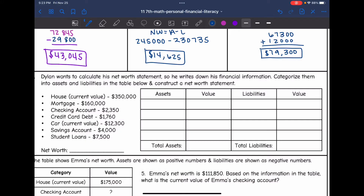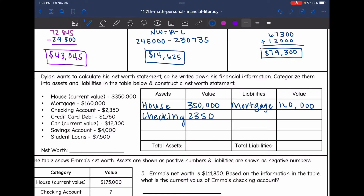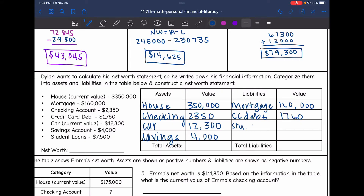A house would be an asset because he could sell it and get money — current value is $350,000. A mortgage is what you owe, so that's a liability at $160,000. A checking account is money he has: $2,350. Credit card debt is what he owes the credit card company: $1,760. A car is an asset at $12,300. Savings is also an asset at $4,000. Student loans is something he owes: $7,500.